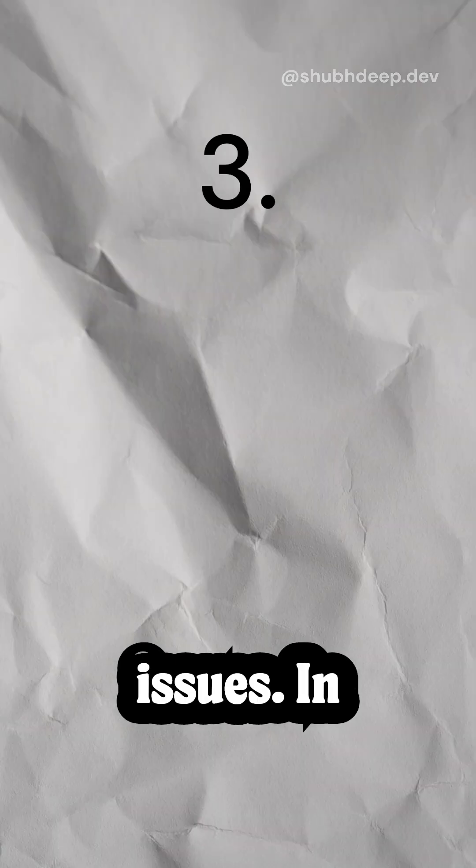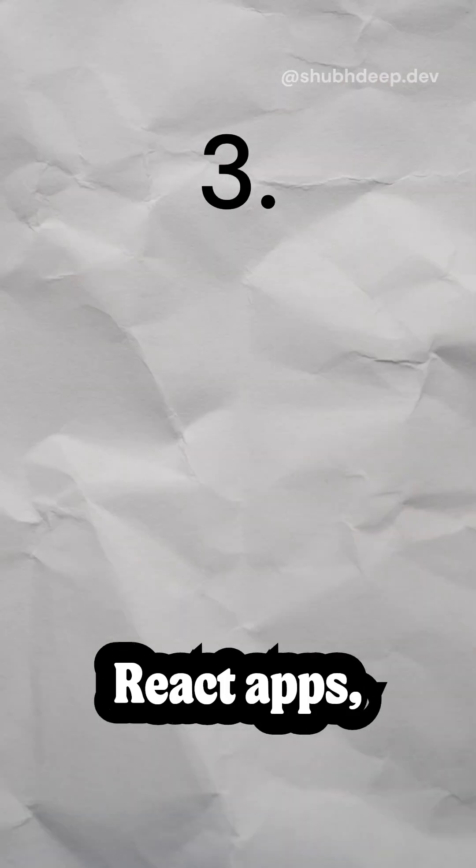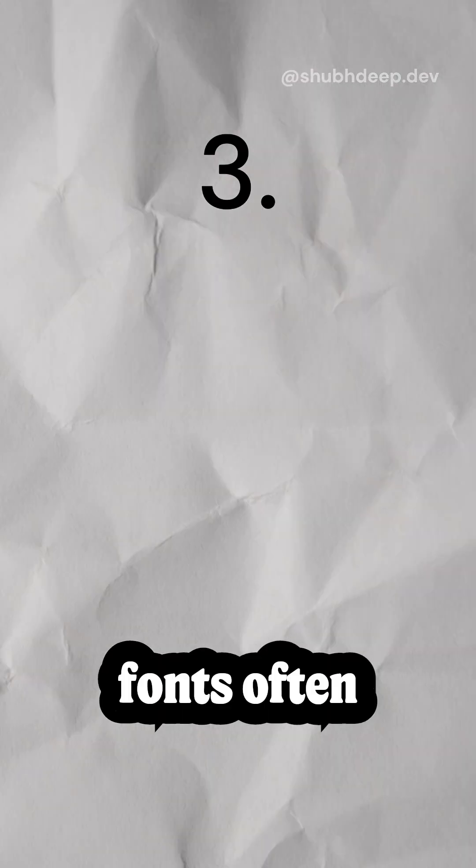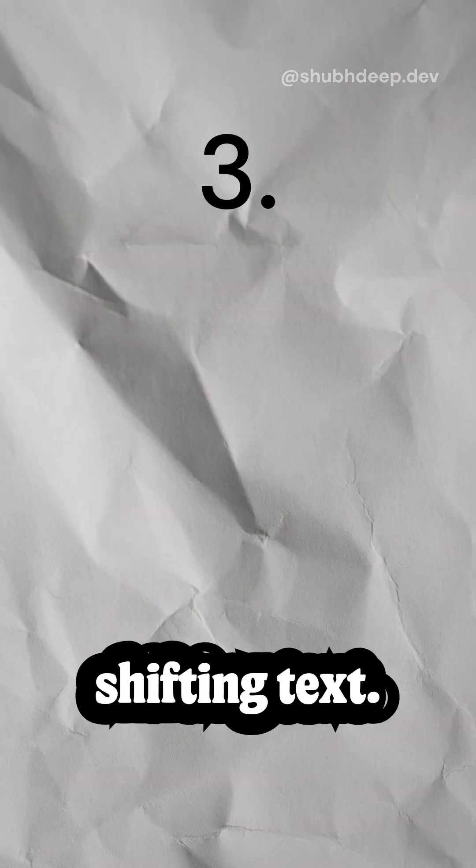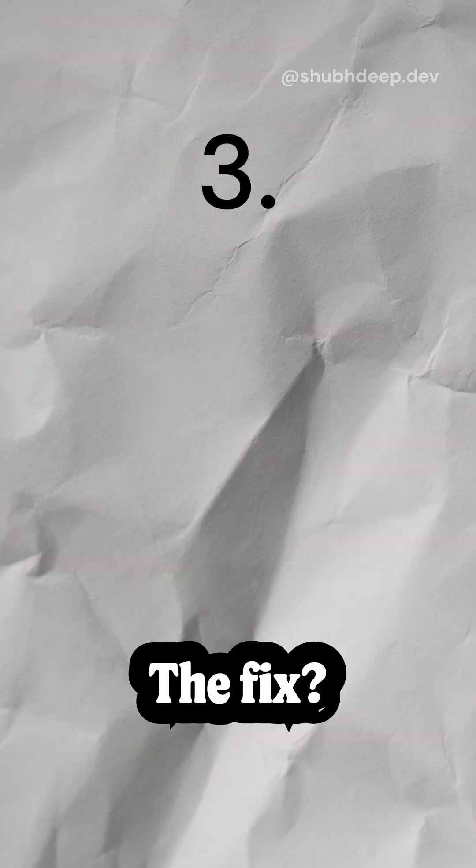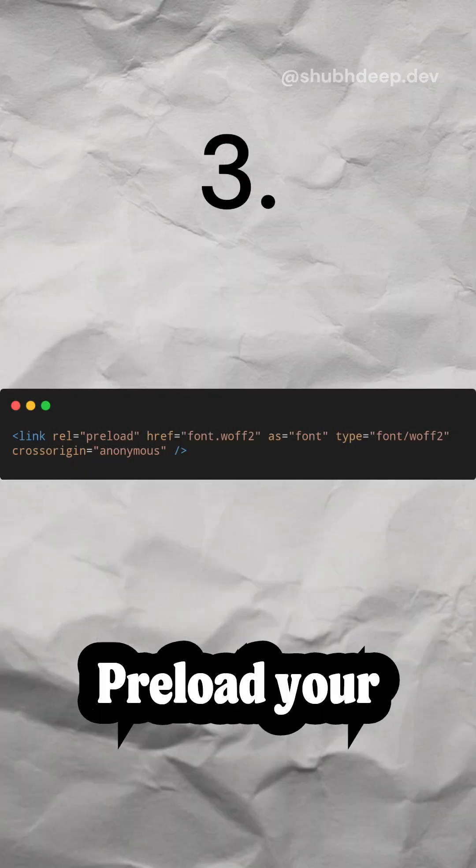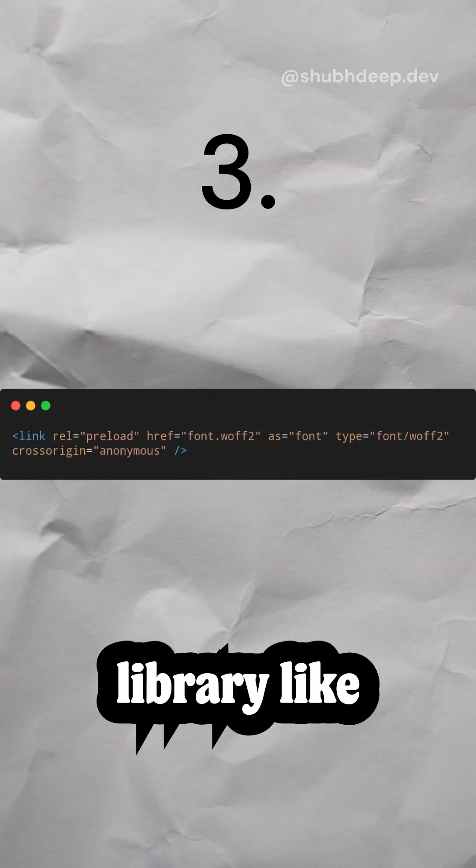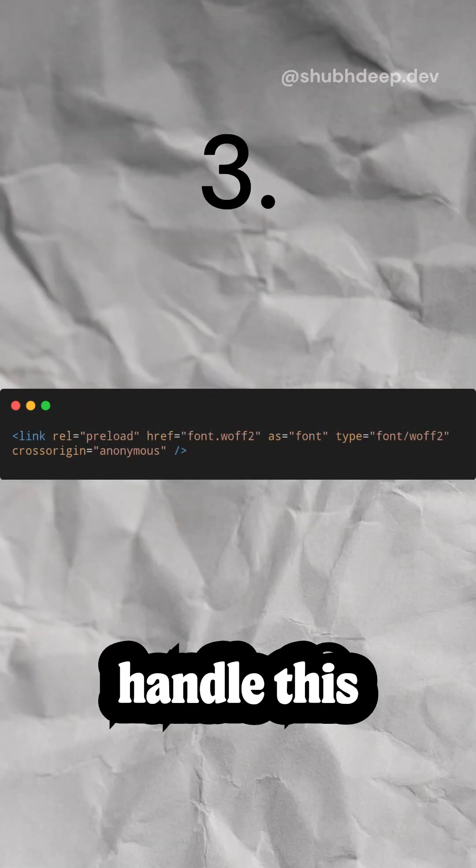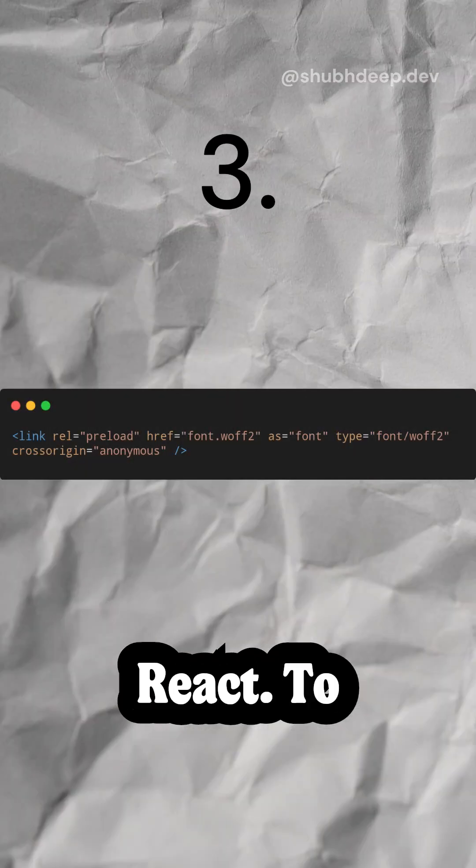Three, font loading issues. In React apps, fonts often swap styles during loading, shifting text. The fix? Preload your fonts or use a library like FontSource to handle this dynamically in React.